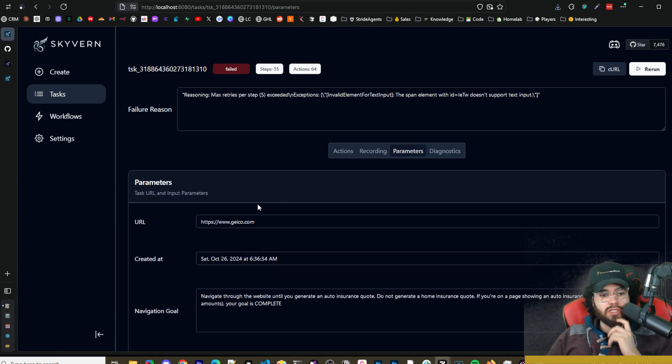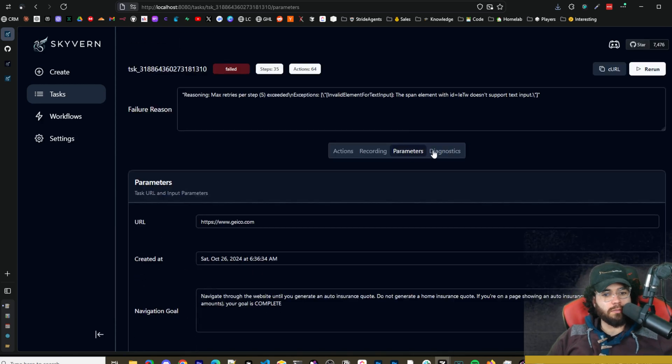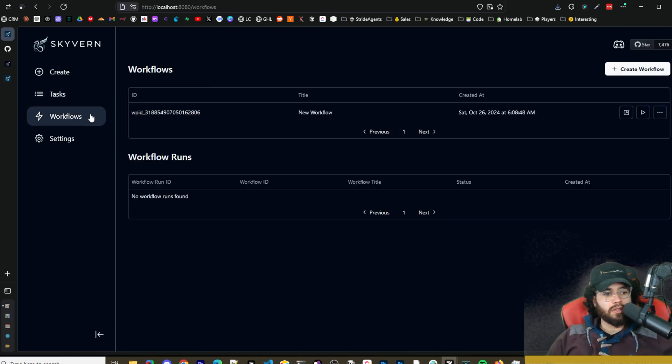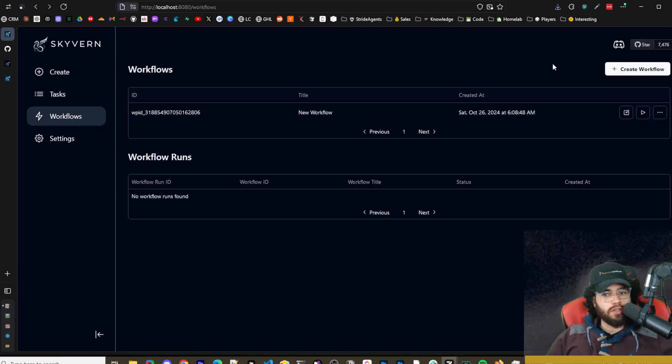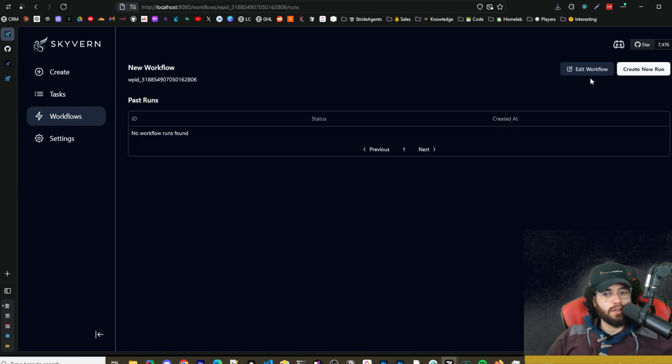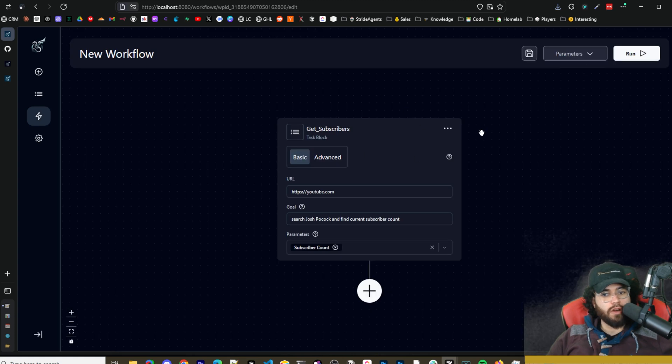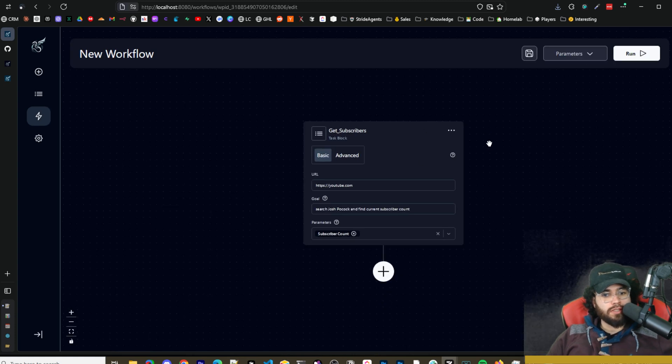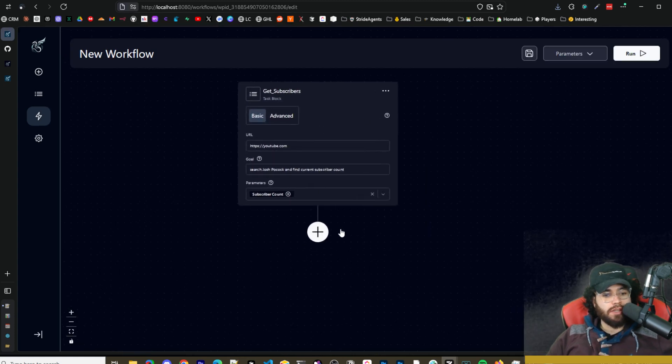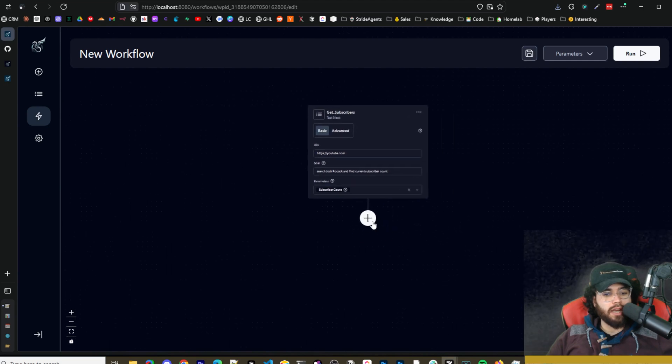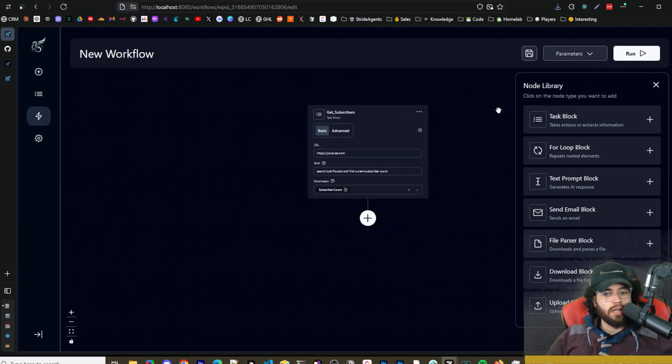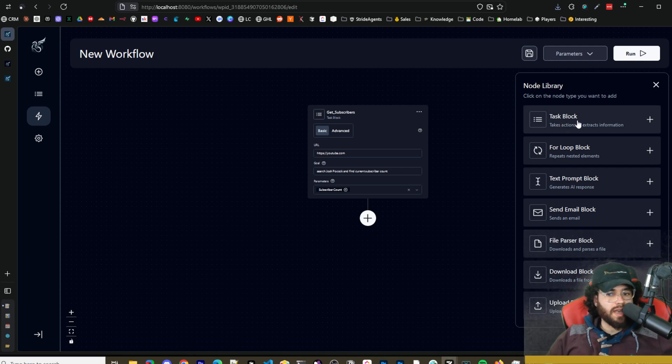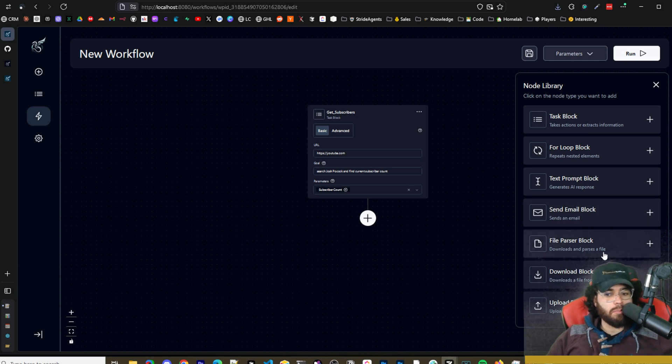So the next thing is the workflow. So if we go to workflows here so you can create workflows, you'll be able to see your workflow runs. If we click over here into a workflow we can see the past runs, we can edit a workflow. So this is like an editing space right here, kind of similar to something like you know n8n or Make.com. It's using React Flow. So if we click here we can add different nodes. We have task block, for loop block, text prompt block, send email block, file parser block, download block, upload block, all these different actions we can take.